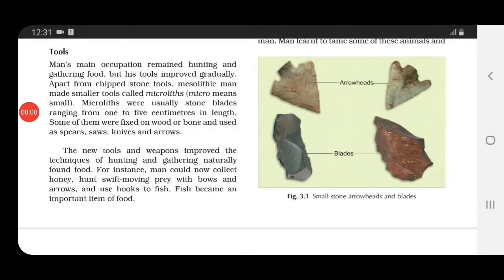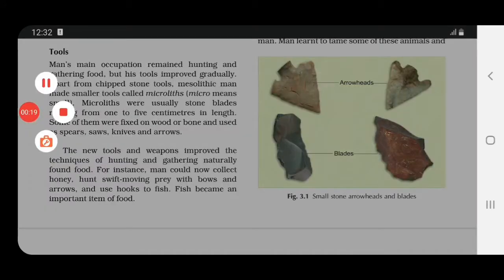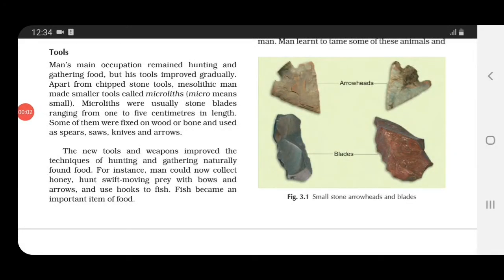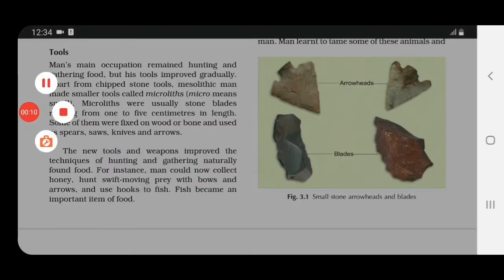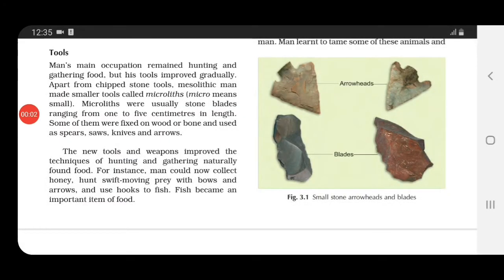As there was an improvement in tools and weapons, the technique used for hunting animals and gathering naturally found food also improved. For example, man could now collect honey, and with the help of bows and arrows they could easily hunt swift-moving prey. They also used hooks to fish, and during that time fish became an important item of food.